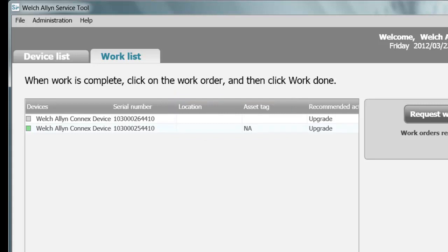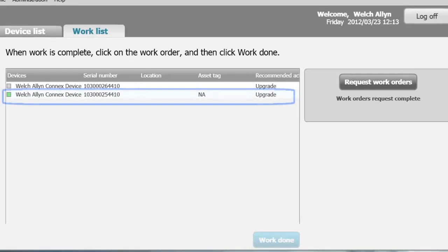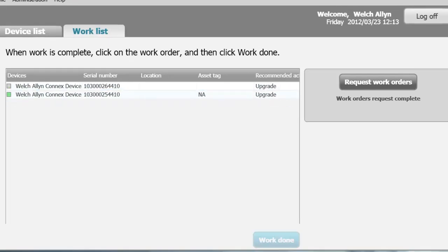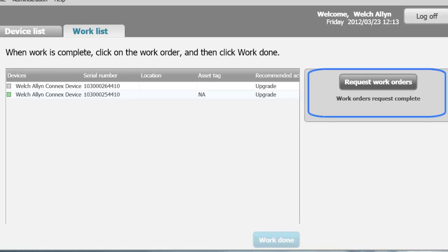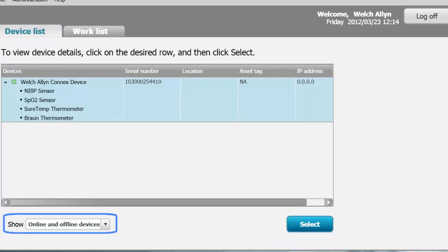When you or a technical staffer performs the work, highlight the device row and click Work Done to delete the task from the Work List. When you click on Request Work Orders, the Service Tool reaches out to the Partner Connect system and asks if anything is available for your maintained devices or the connected device. Click on the Device List tab. A drop-down on the bottom left of the page allows you to select which devices you would like to have in your list.